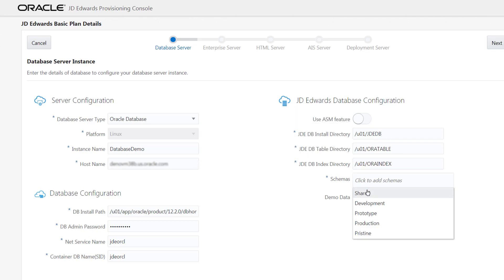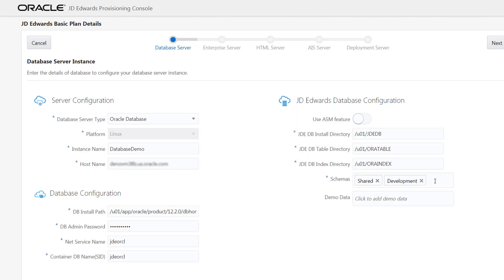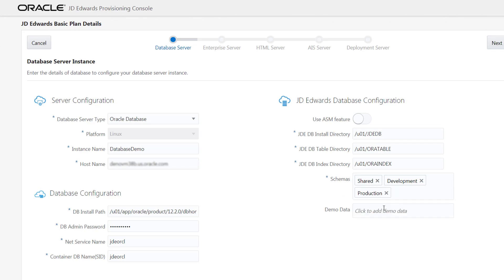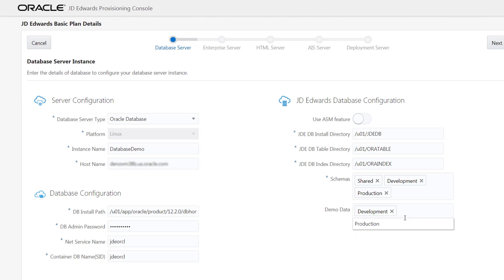Select the schemas as shared development and production. Click the demo data field and select development and production from the auto suggest list. The demo data will be available depending on the schema selected. For example, if you select the schema as development, the development demo data will be available. Click the next button.